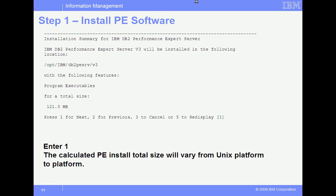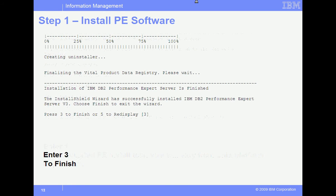This slide shows the calculated size of the installation — purely informational. Verify there is enough available space in the file system assigned to this directory path, then enter 1 to continue. The installation proceeds and you will see the percentage progress bar. Upon completion, enter 3 to finish.